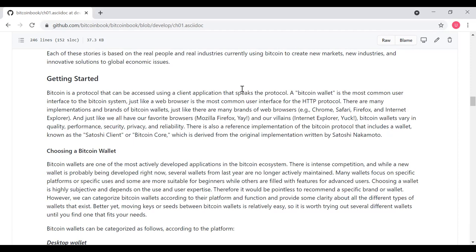Bitcoin wallets are one of the most actively developed applications in the Bitcoin ecosystem. There's intense competition because everybody wants to come up with the killer app, the great user interface that's going to attract lots of users. So while new wallets are being developed all the time, and several wallets from last year have already gone out of business, many wallets focus on specific platforms or specific uses, and some wallets are more suitable for beginners while others are filled with features for advanced users. Choosing a wallet is highly subjective and depends on the use and the user expertise. We really shouldn't recommend a specific brand or wallet. However, you can categorize wallets according to their platform and function and provide some clarity about all the different types of wallets that exist.